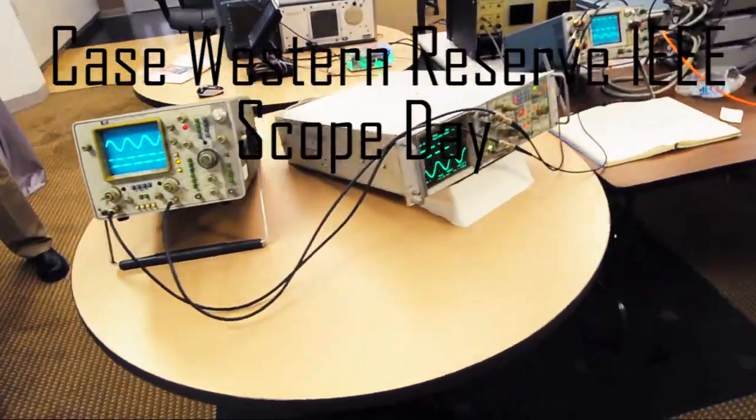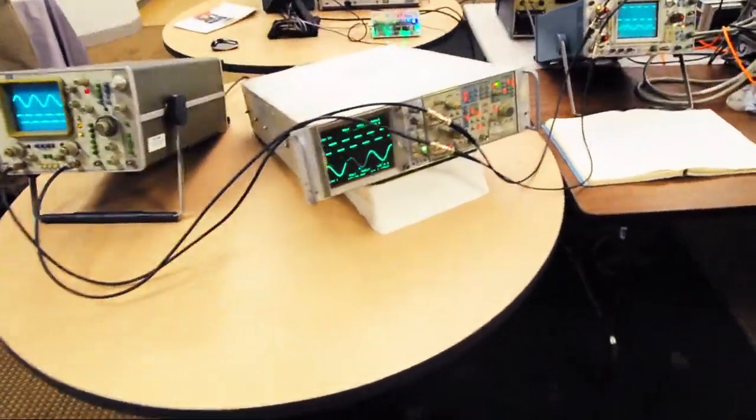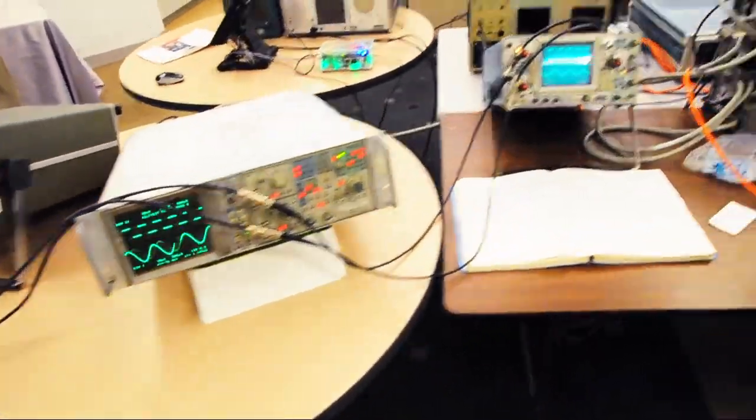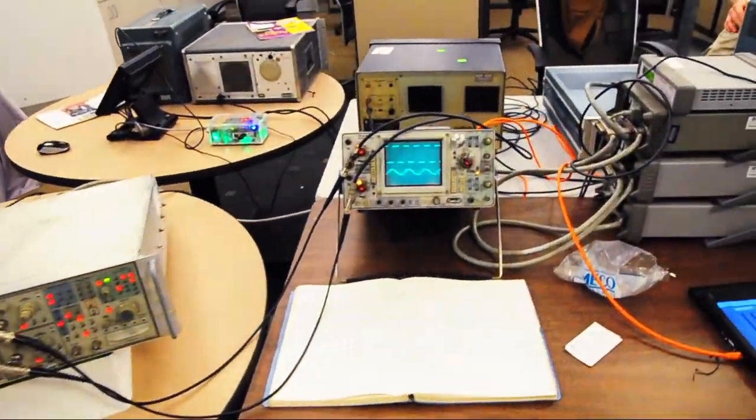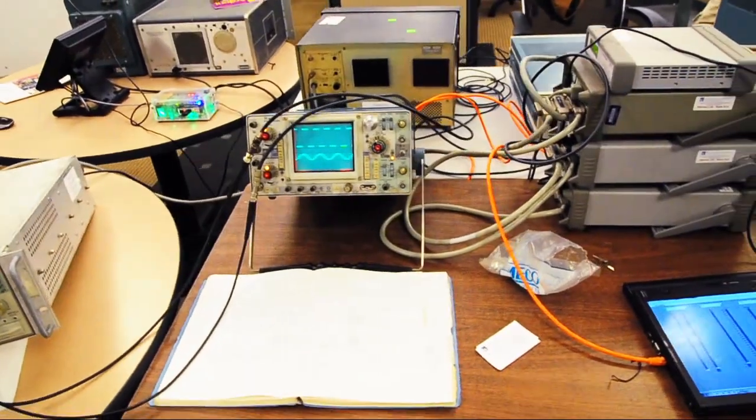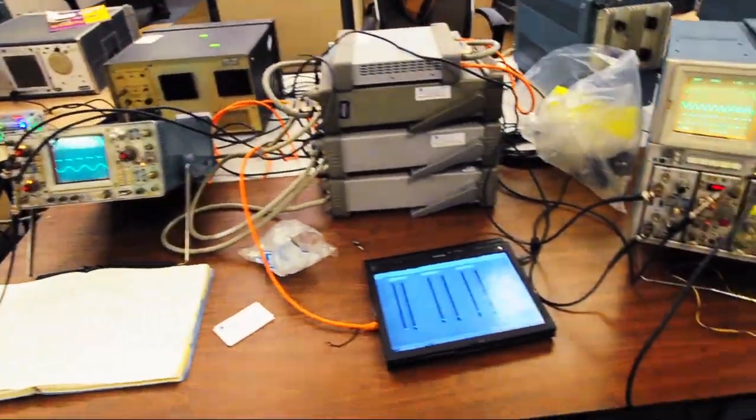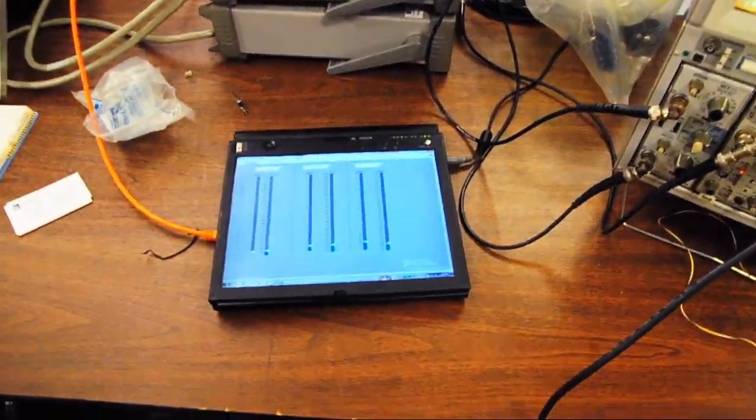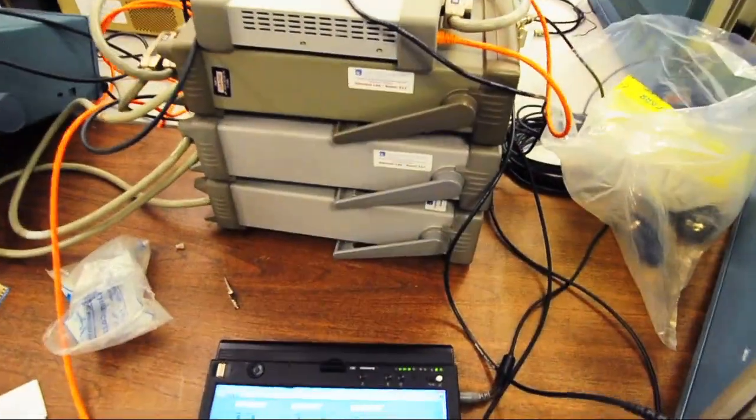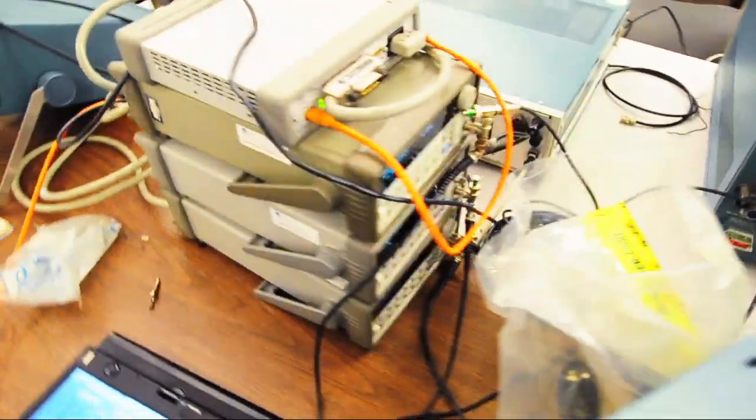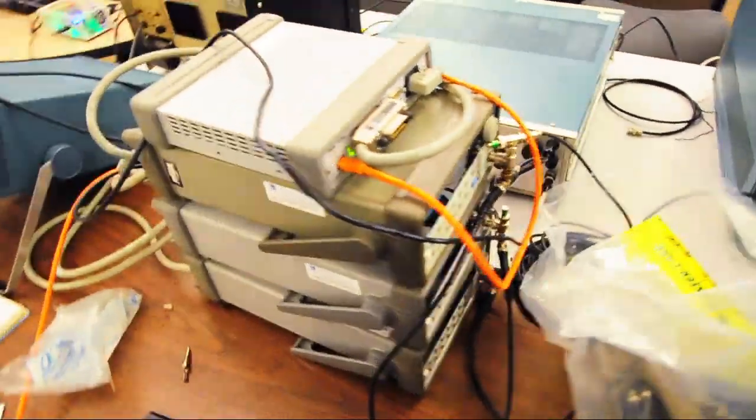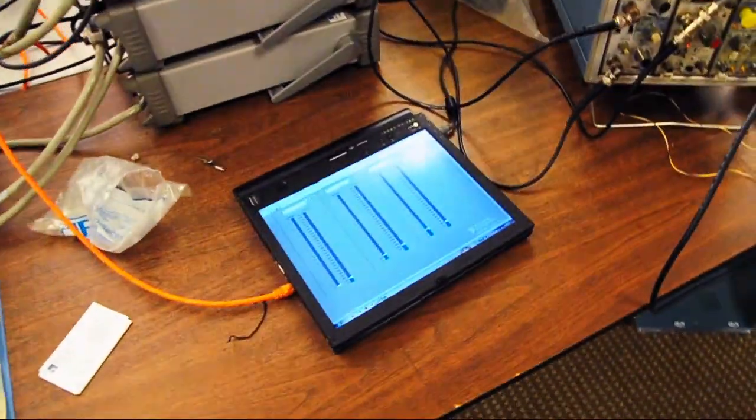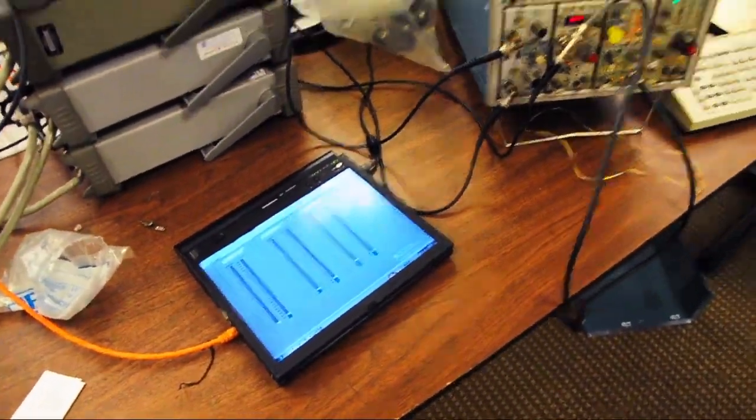So here at scope day, we've got some scopes and we've got an Eric Lachman. Our function generators here are controlled by that laptop in LabVIEW.